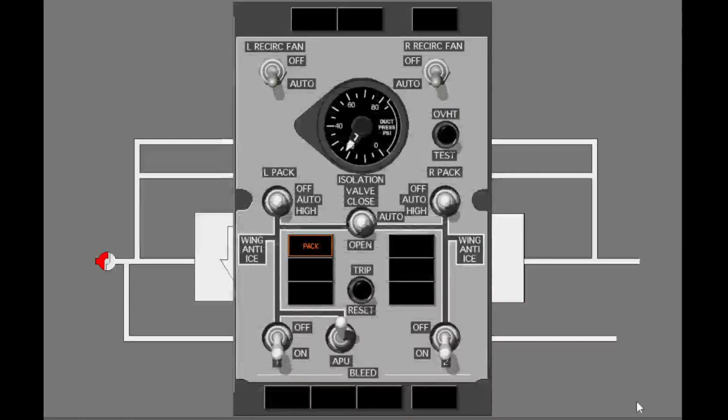To let the pack operate normally, push the trip reset switch on the air conditioning bleed air controls panel.